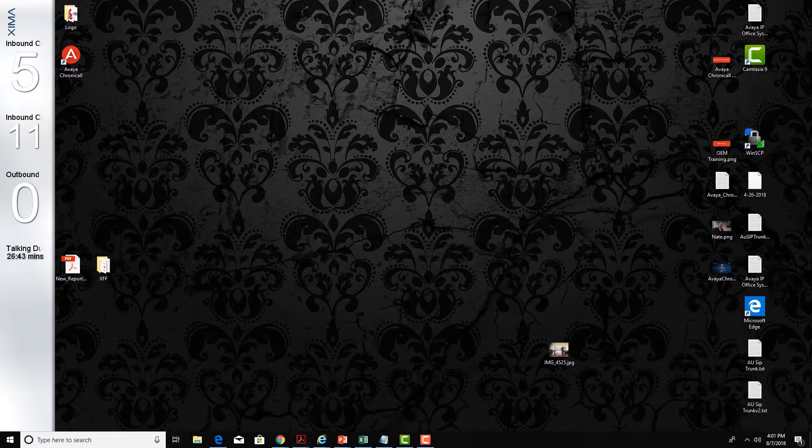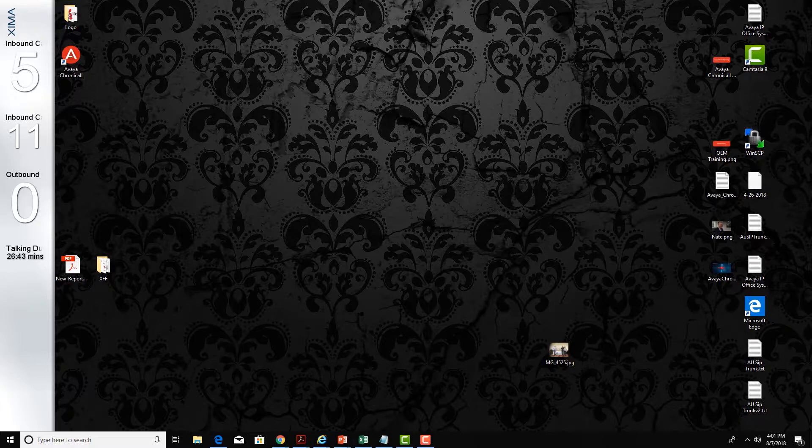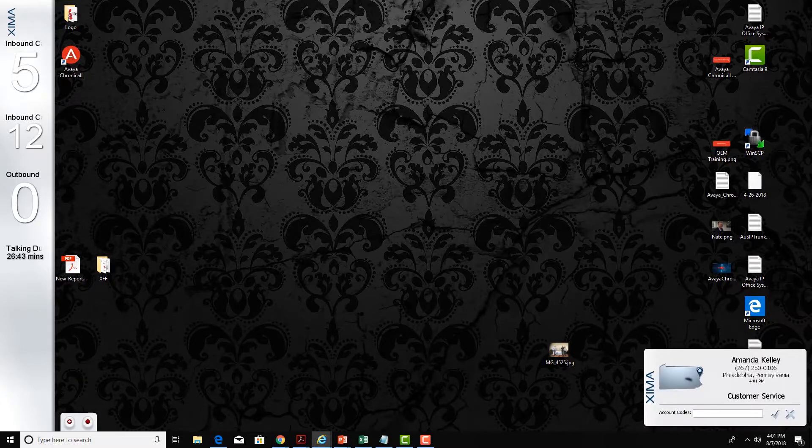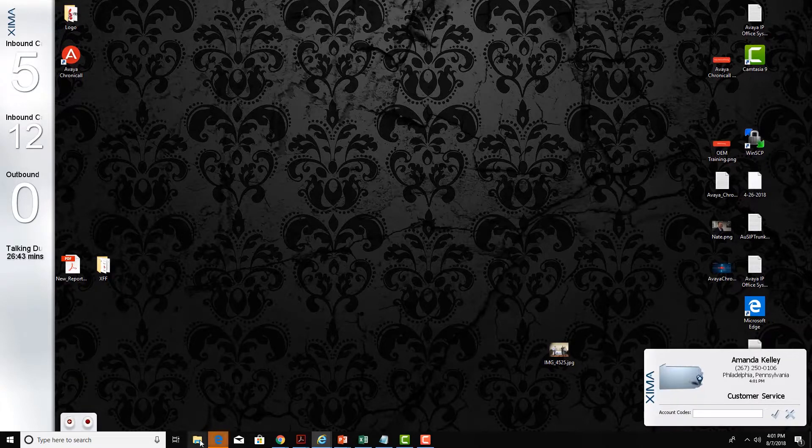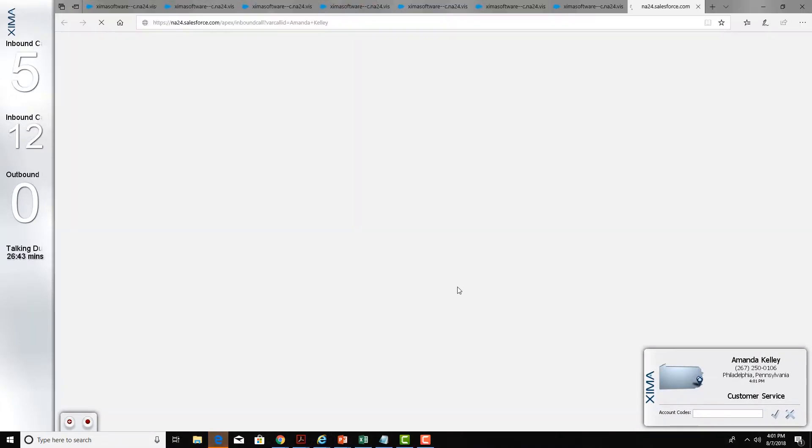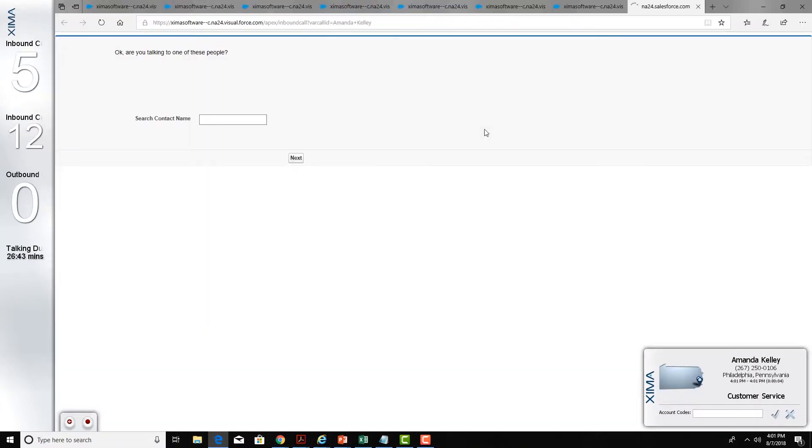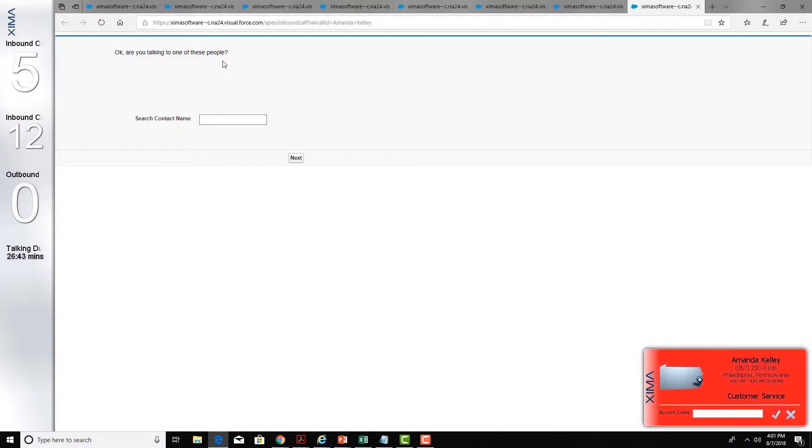Now you may have also noticed when that inbound call came in, it also popped my Salesforce.com application. It is simply going and pushing the caller ID information and it's trying to do a lookup based off the phone number.